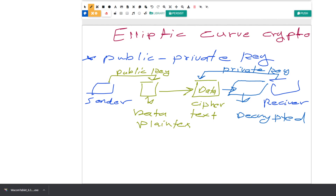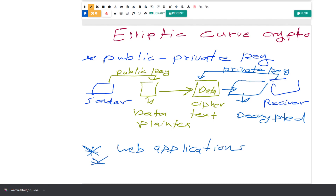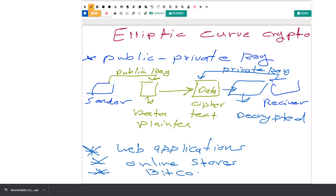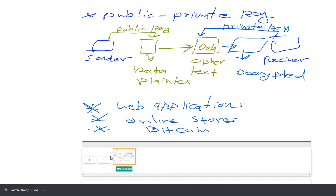There are many algorithms that use public-private key encryption. The first thing about elliptic curve crypto is that it uses public-private keys. Now, where do we use elliptic curve? We use it in web applications, online stores, and Bitcoin. Bitcoin uses elliptic curve cryptography.